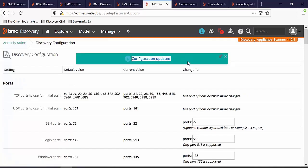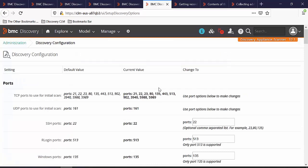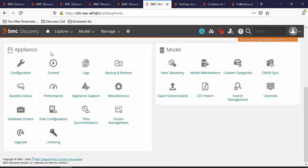Once this configuration is updated, we will set the logs into debug mode. Let's go back to Administration. In the Appliance section, click on Logs.